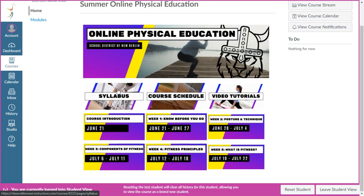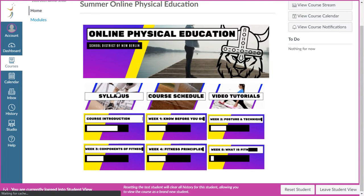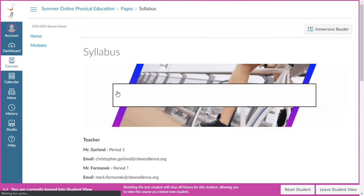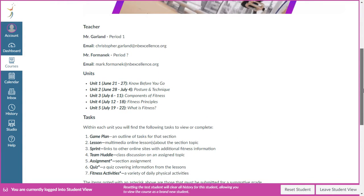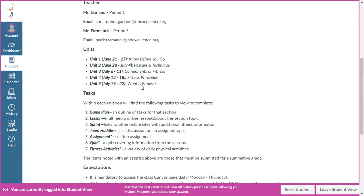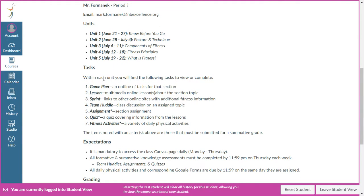Starting with our class syllabus, the first thing you'll notice is there are only five units. You can see the time frame for which each unit runs — each unit runs for one week. Summer school is five weeks long, we cover five units. Works out pretty well.